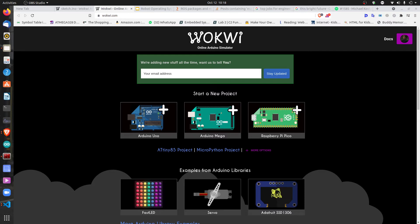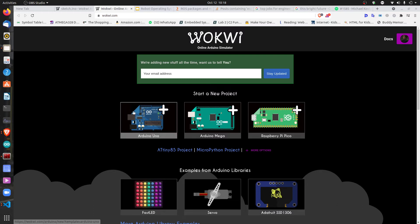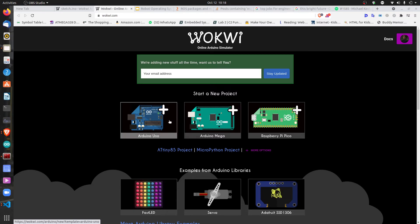Wokwi is a really great online Arduino simulator I just discovered. As you can see on the screen, we are at wokwi.com — I'll leave the link in the description. You can even program Raspberry Pi here. Today I'm going to use an Arduino Mega, which is pretty common, to be a bit different.